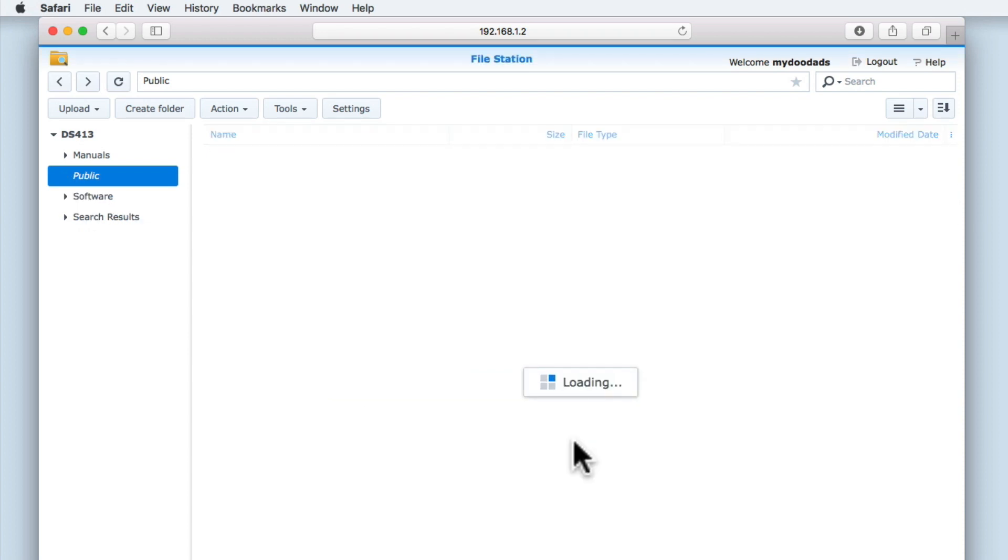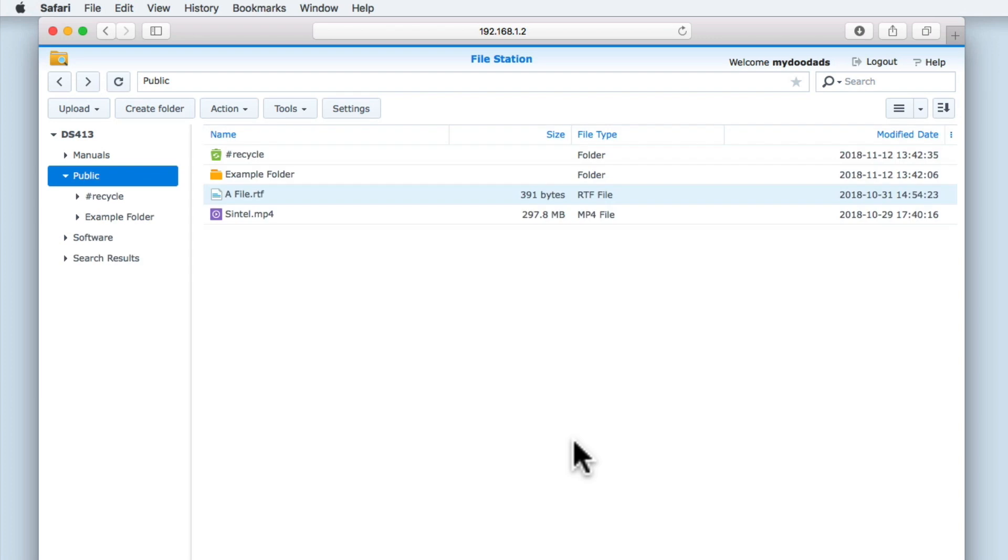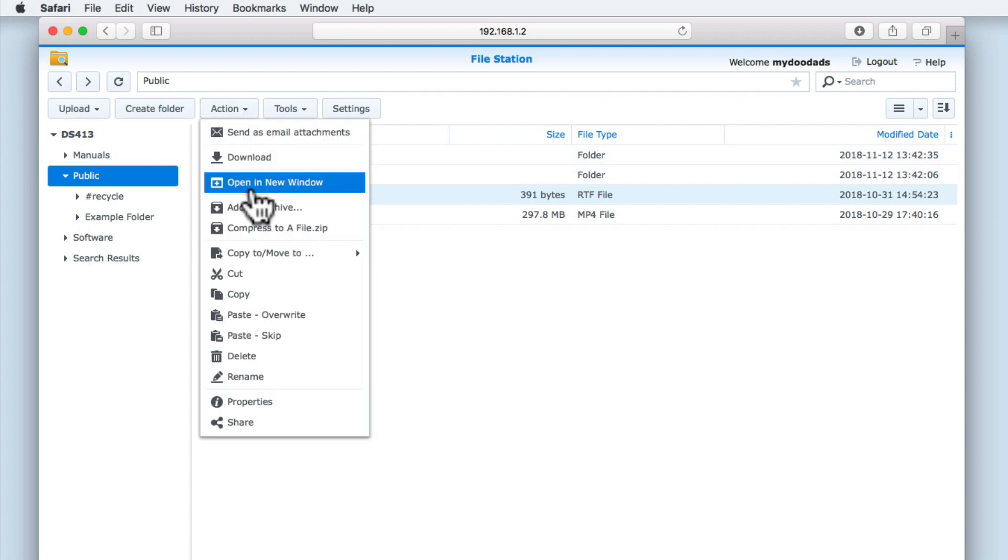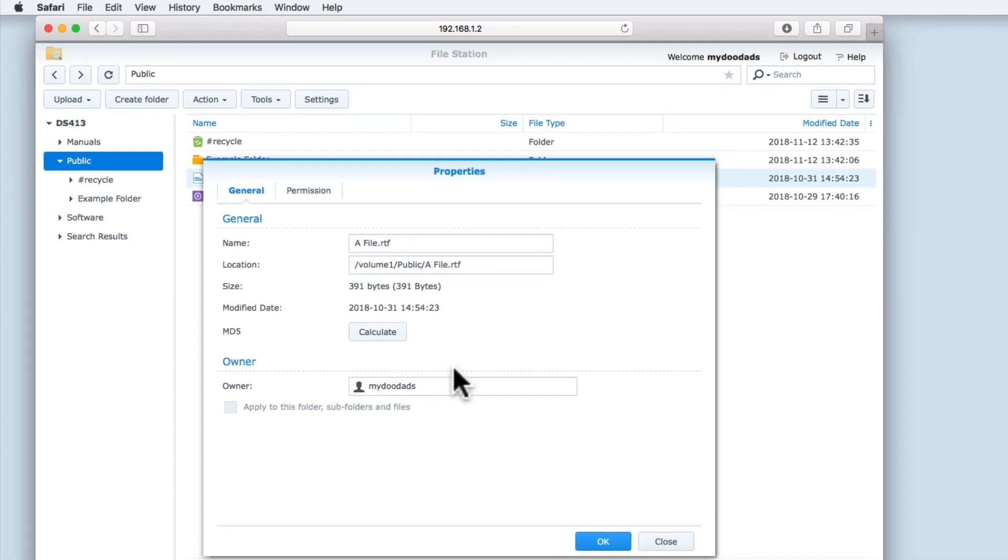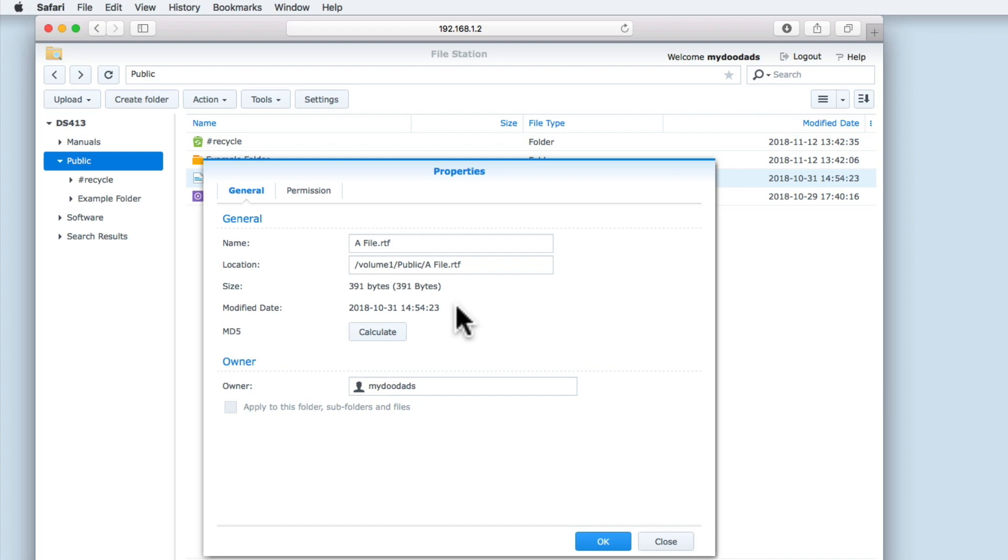The option Properties will provide us with additional information about any files that we have highlighted. When we select Properties from the Action Menu, a Properties window will be displayed. First we have the title for the file or folder. Then we have the location where the file is stored on our NAS. Next we have the size of the file, and the date that the file was last changed. The option called MD5 is the file's digital fingerprint, so we will be looking in more depth at this option in a future Quick Tip video. The final option is Owner, which will tell us who created this file or folder.